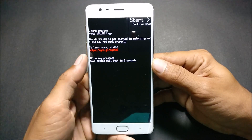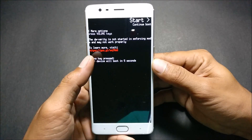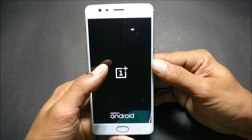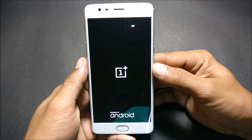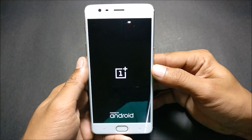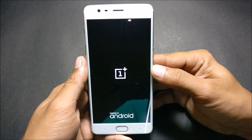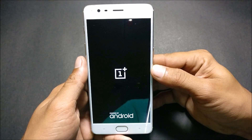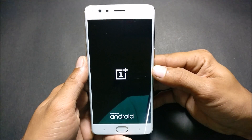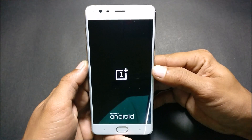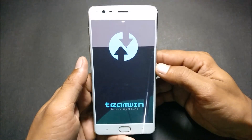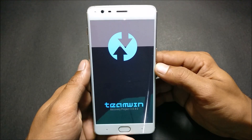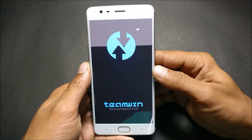If you have TWRP recovery installed, you'll get an error of DM Verity. I'll be making a new video on how to disable DM Verity on OnePlus 3T, so stay tuned — I may be uploading it by tomorrow.